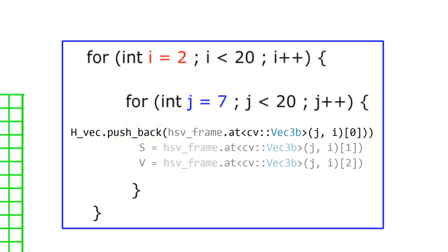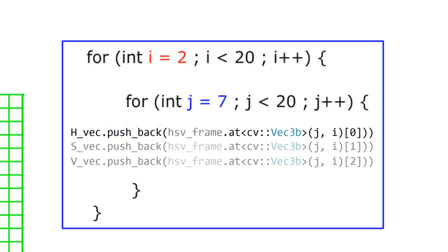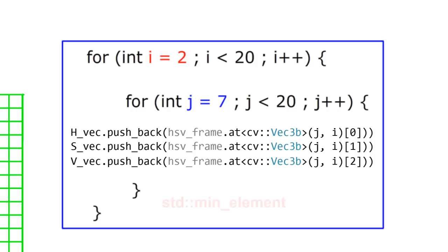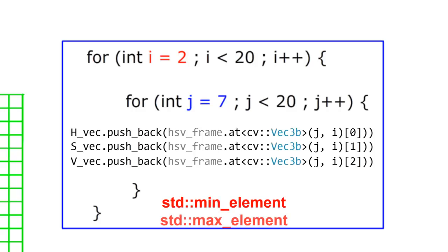So once the for loops have done iterating, we've then saved all the HSV values into three separate vectors. And the great thing about using vectors here is that we can use the built-in standard library functions min-element and max-element to get the minimum and maximum HSV values from each of these vectors. So I think that's about it for the theory part of this lesson. Let's jump into the code and start having some fun here.